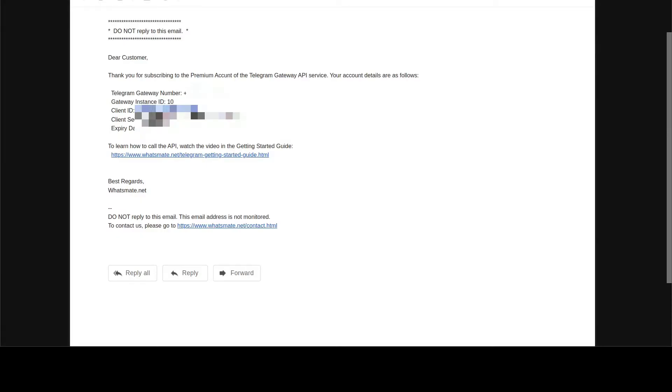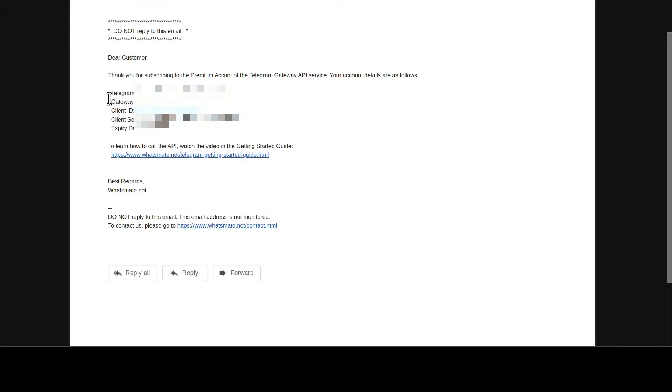After you sign up, you'll get a confirmation email just like this one. In the email, you'll find a Telegram Gateway number. Add the number to your contact list.